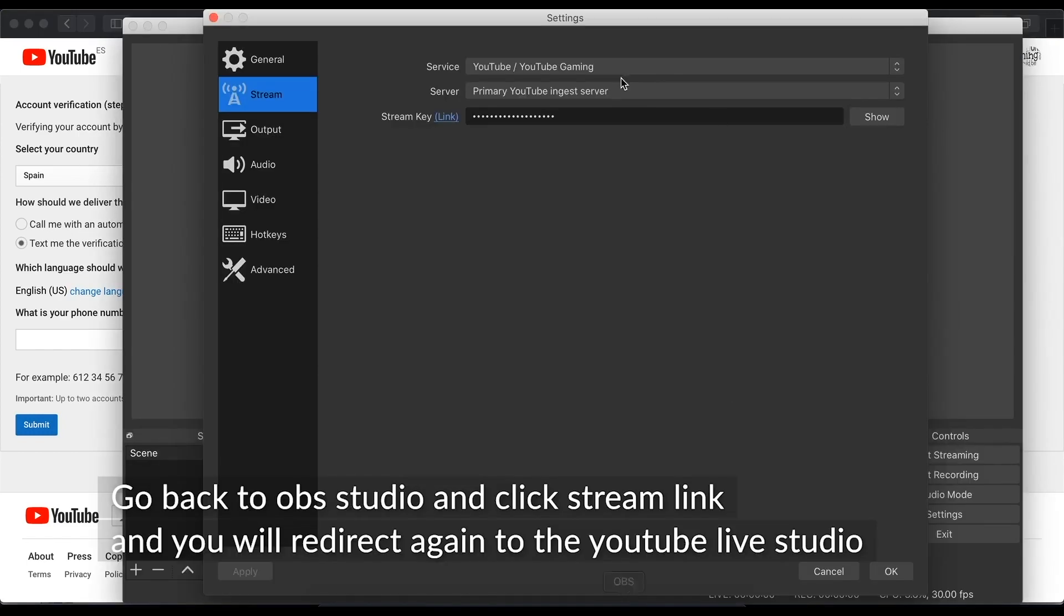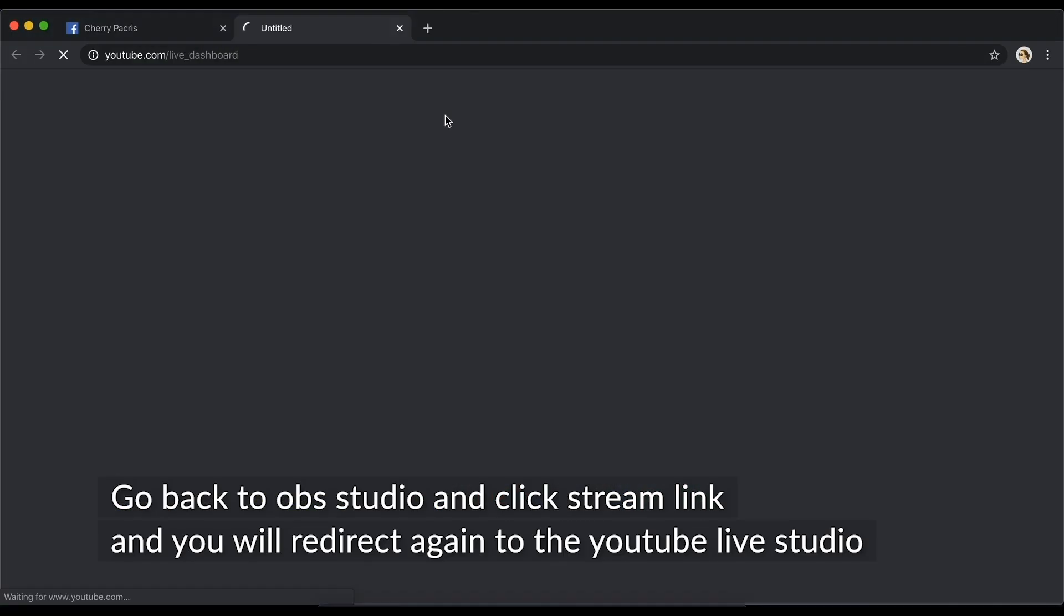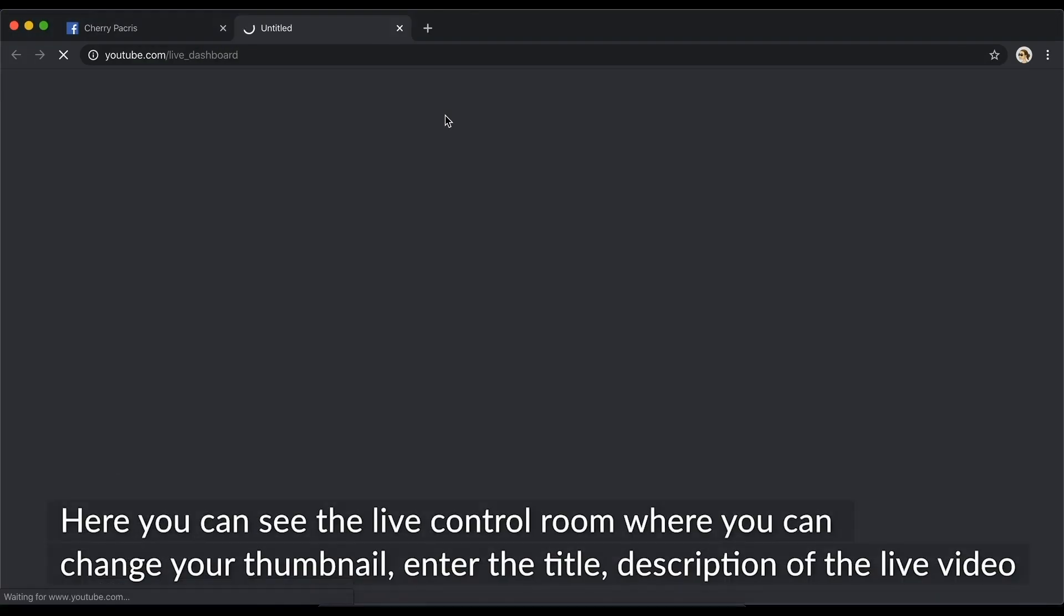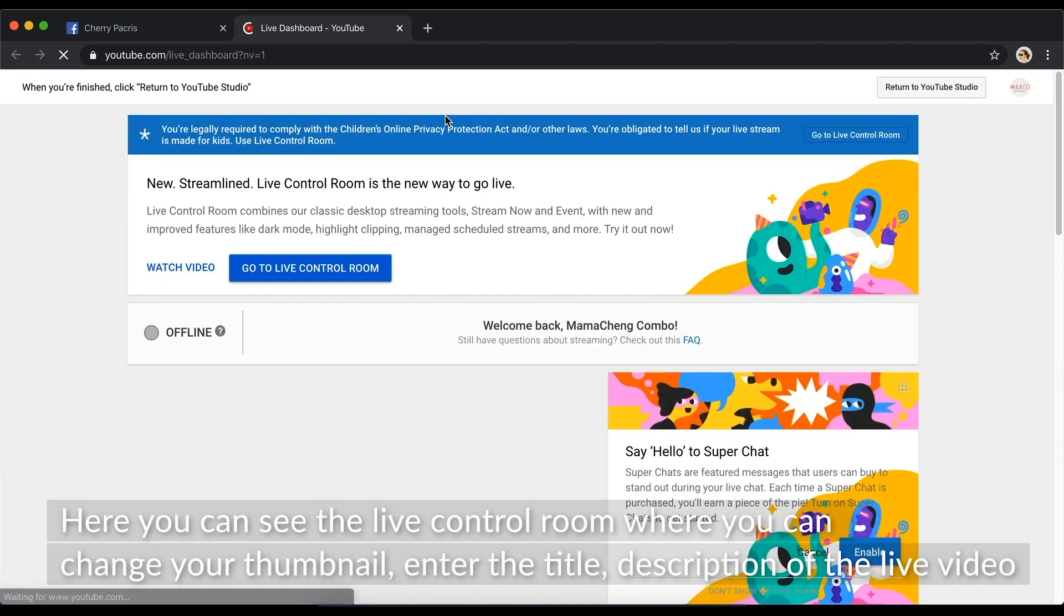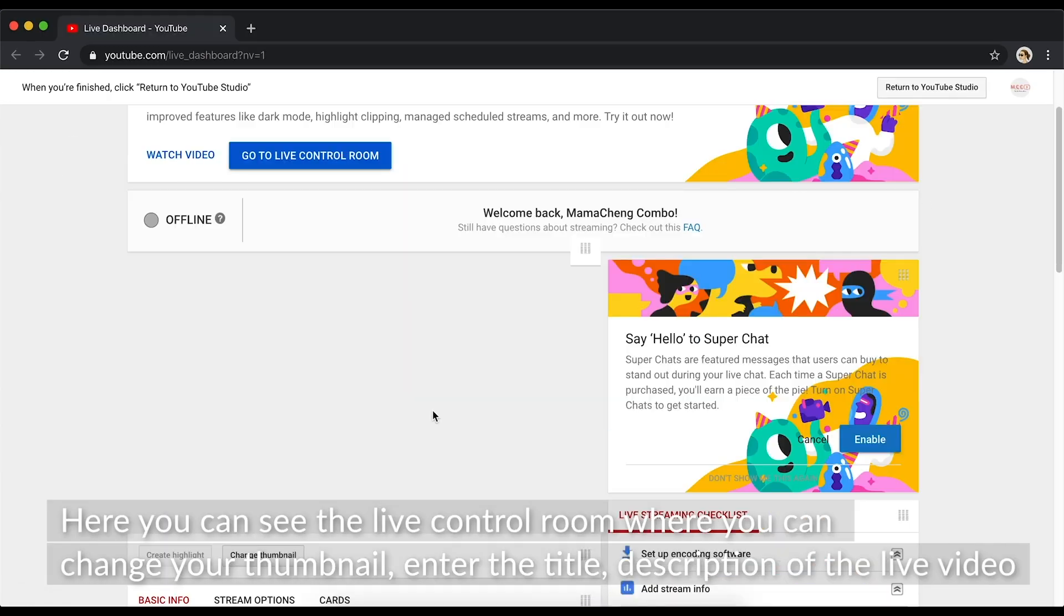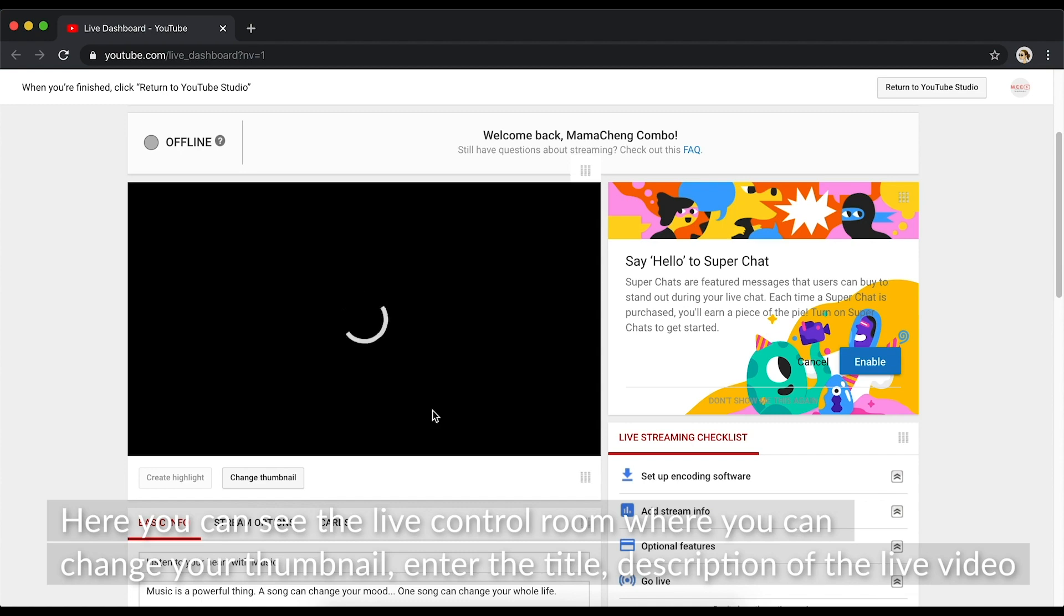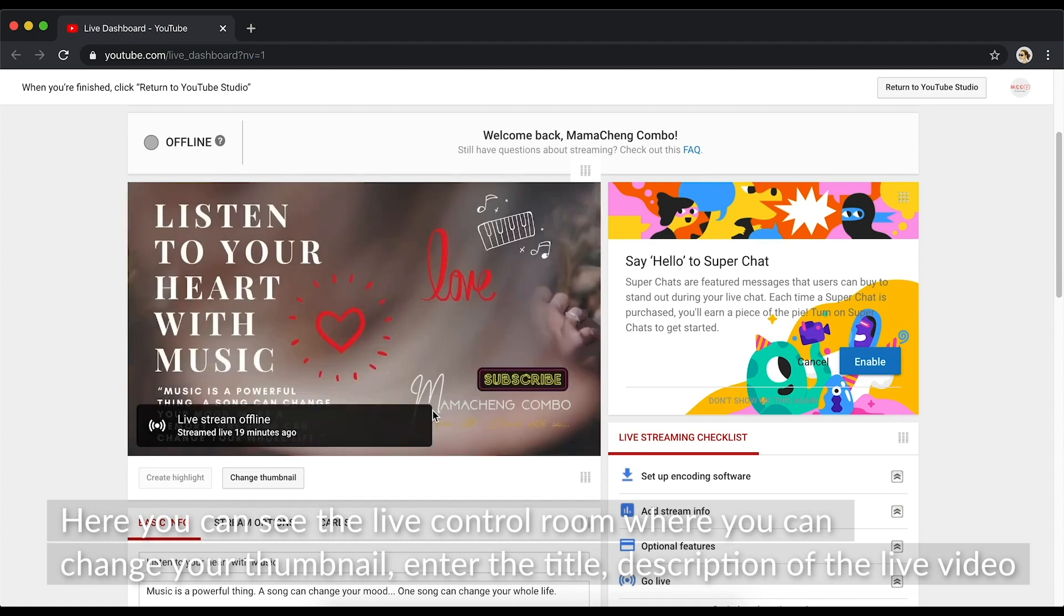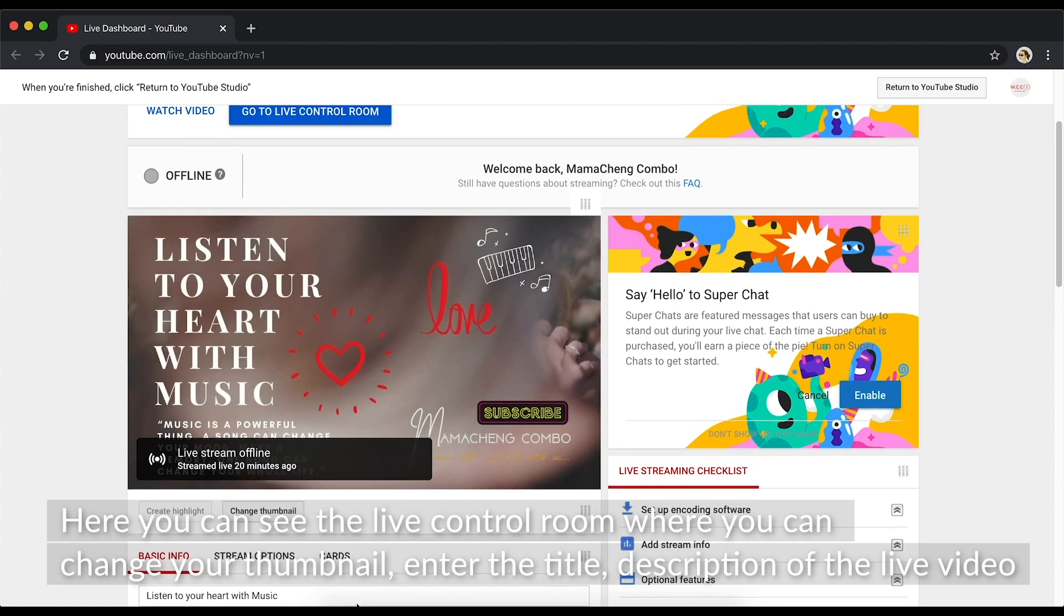Go back to OBS Studio and click Stream link, and you will redirect again to the YouTube Live Studio. Here, you can see the live control room, where you can change your thumbnail, enter the title.